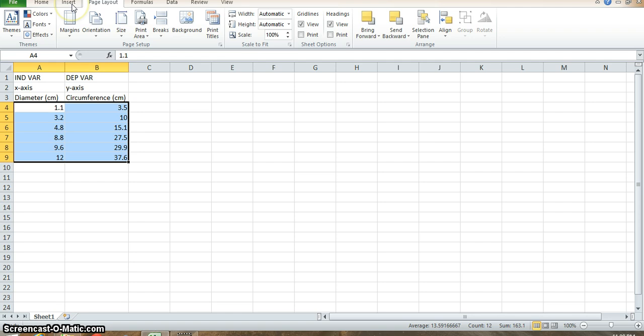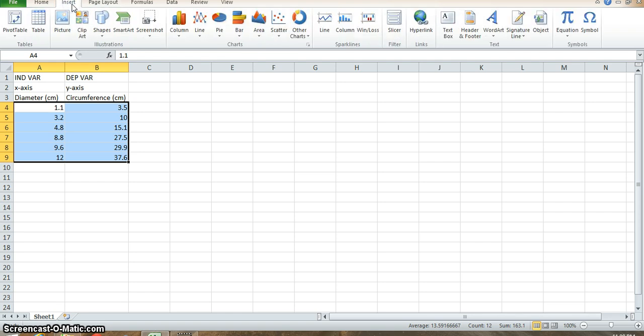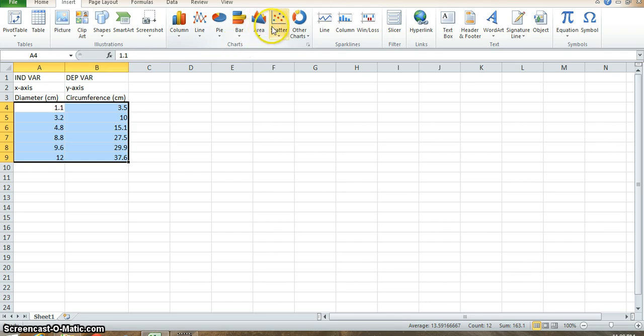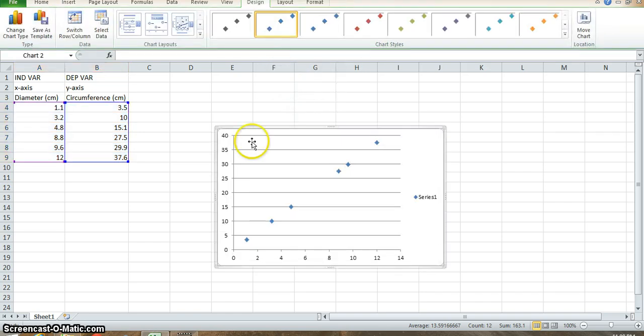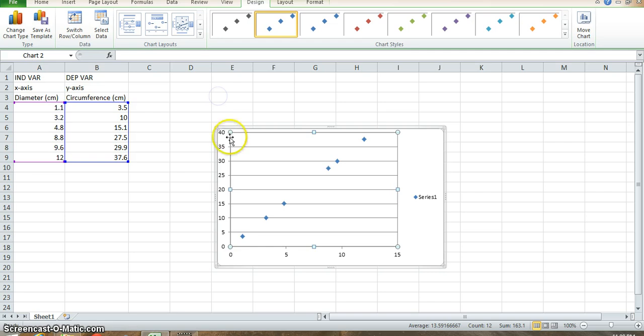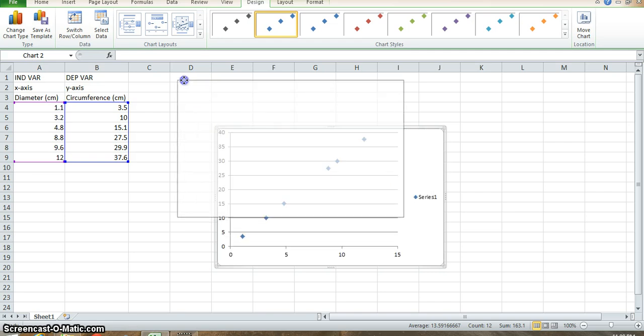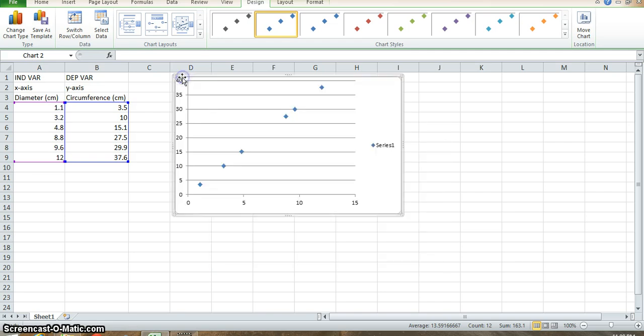Then we're going to go up here to the insert menu. We'd like to go to charts, and you'll see here you have a lot of different options. We're looking for a scatter plot. We don't want the points to be connected by a line. We'd like to investigate what the relationship is for ourselves and then assign a trend line.